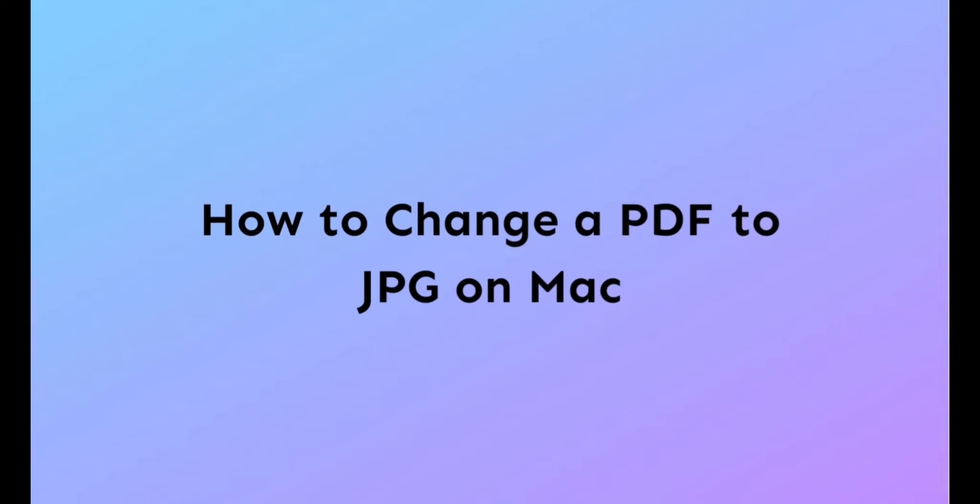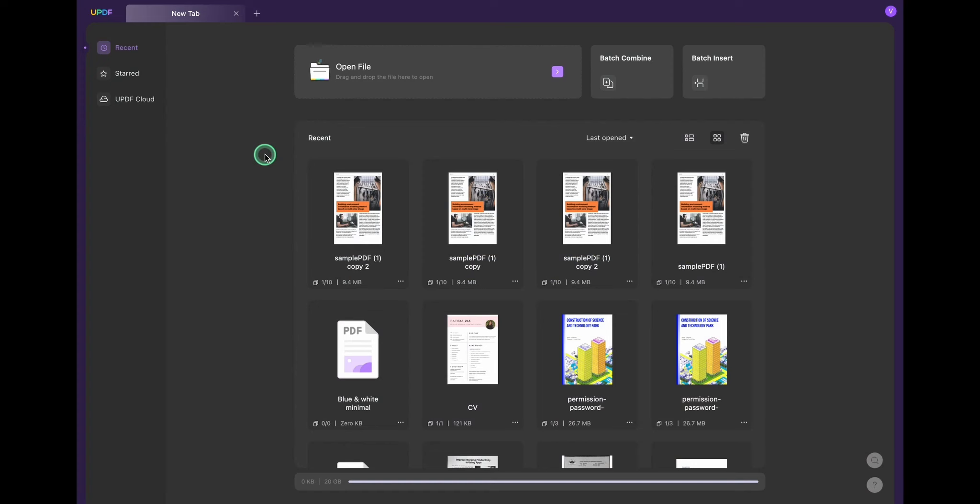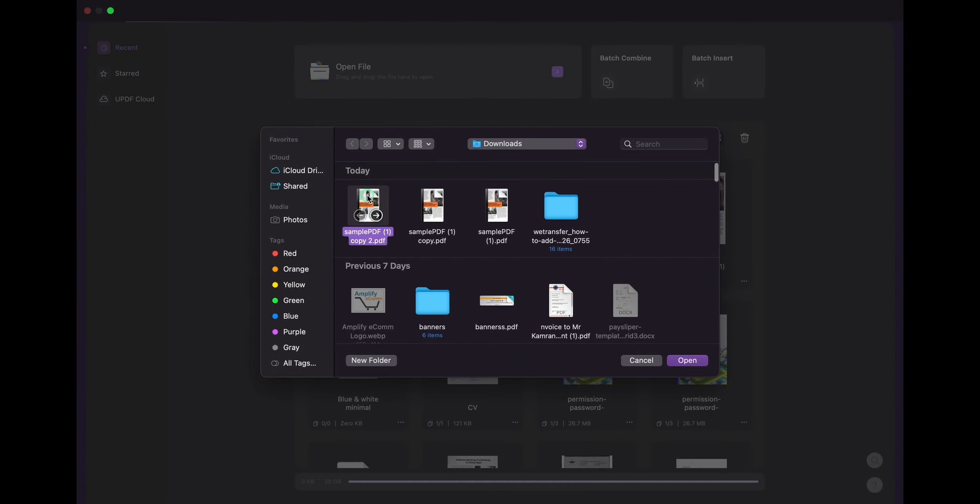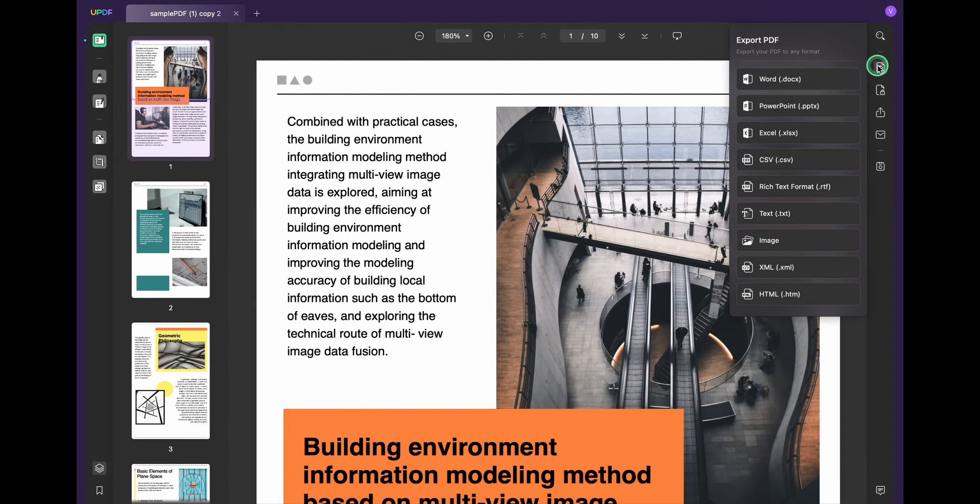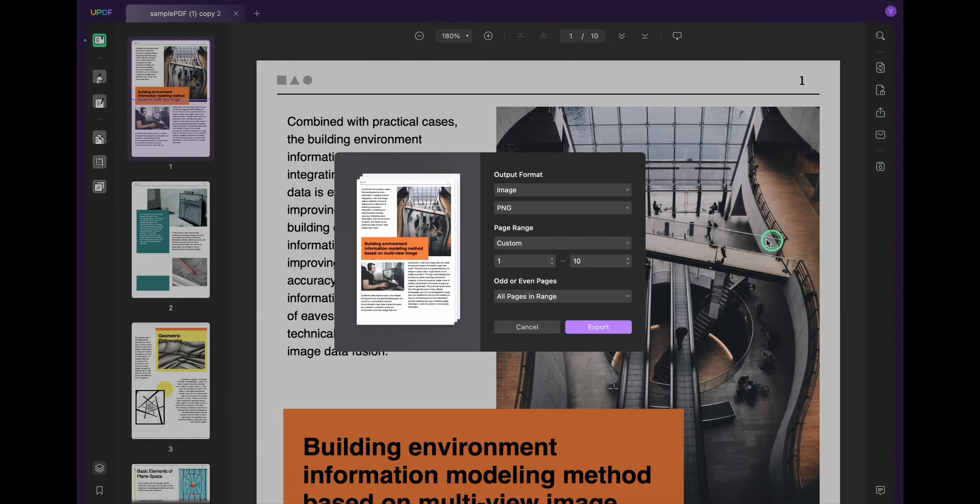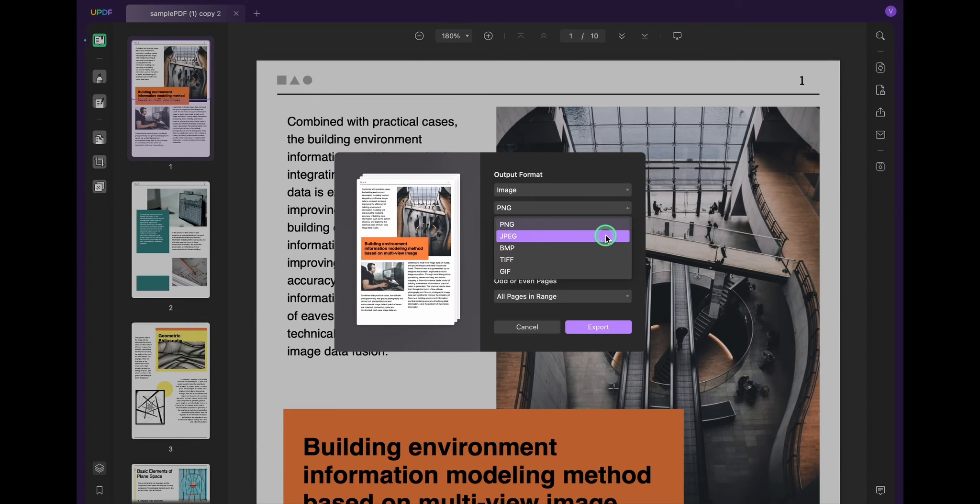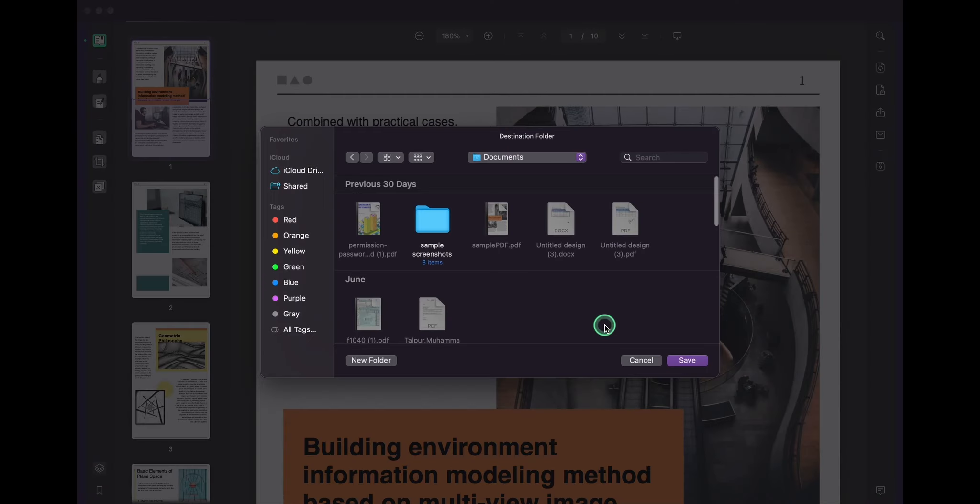Here are the steps to convert a PDF to JPEG on Mac: Open the PDF file in UPDF by clicking 'Open File' and selecting a document. Then select the 'Export PDF' option in the right side menu. Click the image option, select JPEG image format, click export, and finally click save. The PDF file will successfully convert and save as a JPEG file.